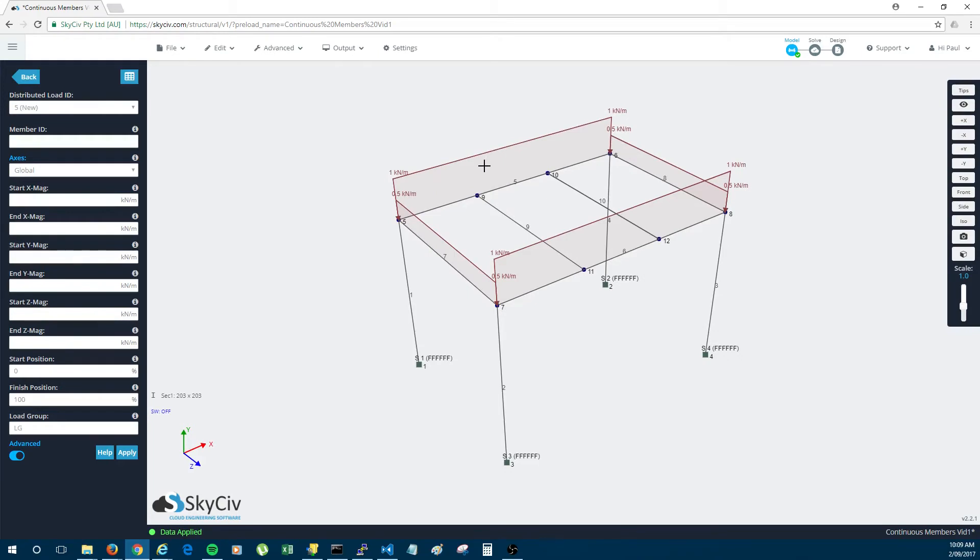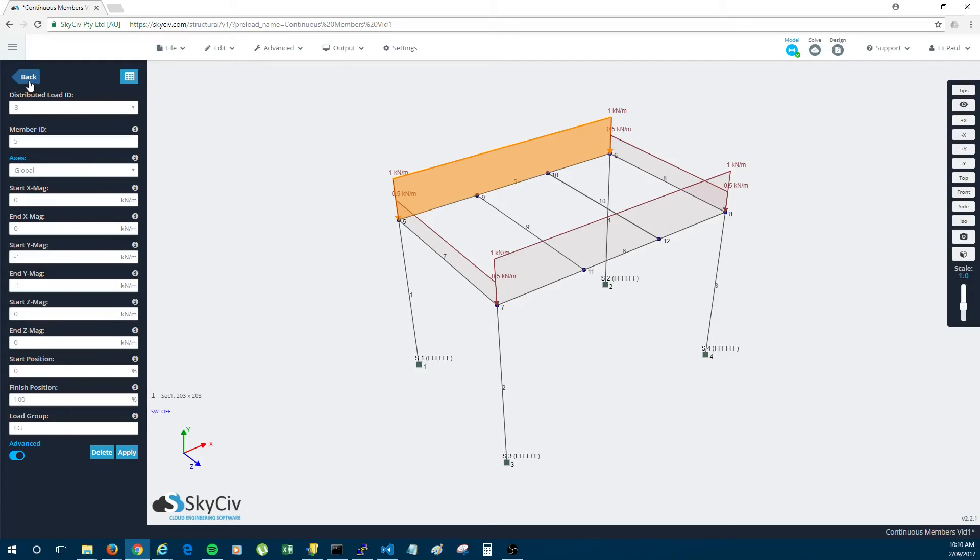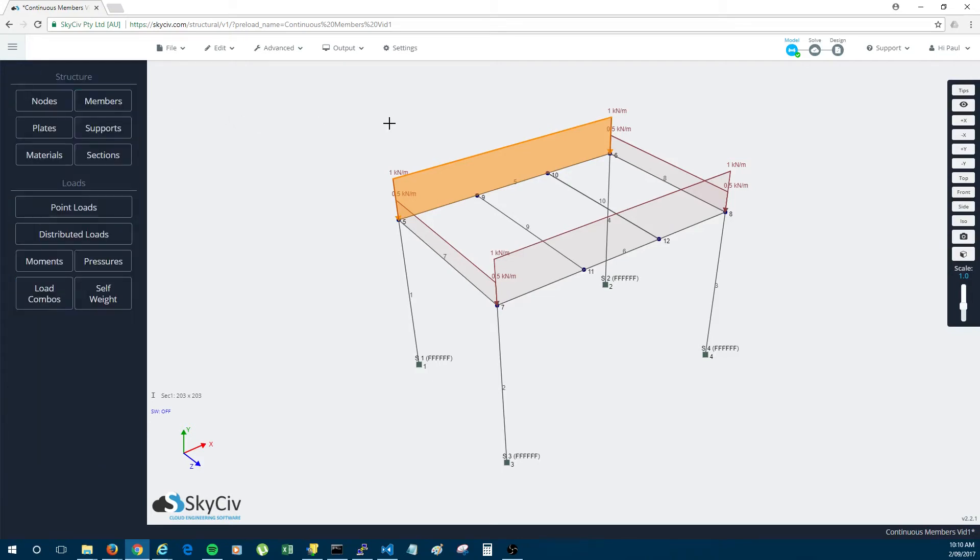Now the benefit to this also is when I went to add loads I just had to add one load across the whole of member 5. I didn't have to add three distributed loads on the three members that would have been split if it wasn't a continuous member.